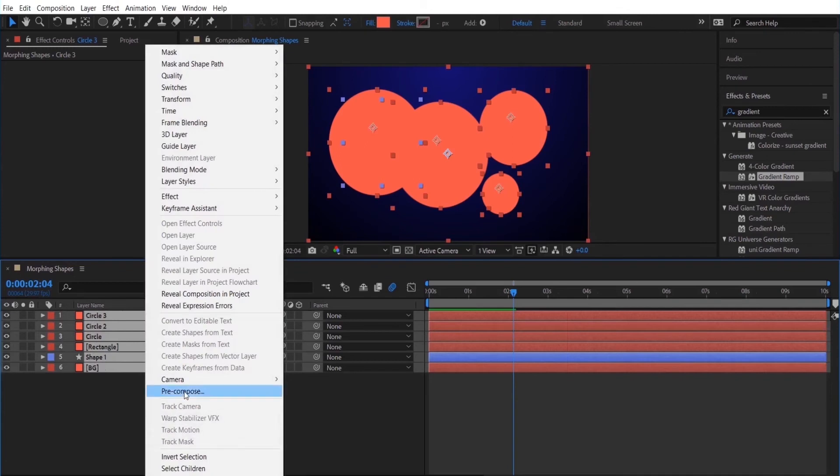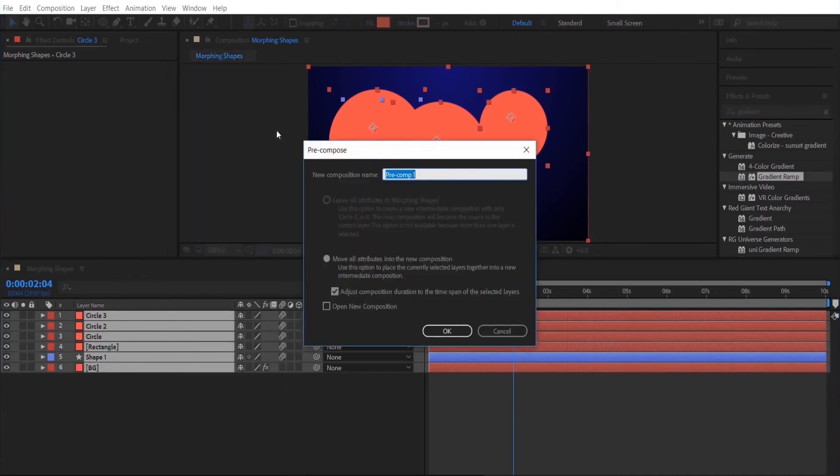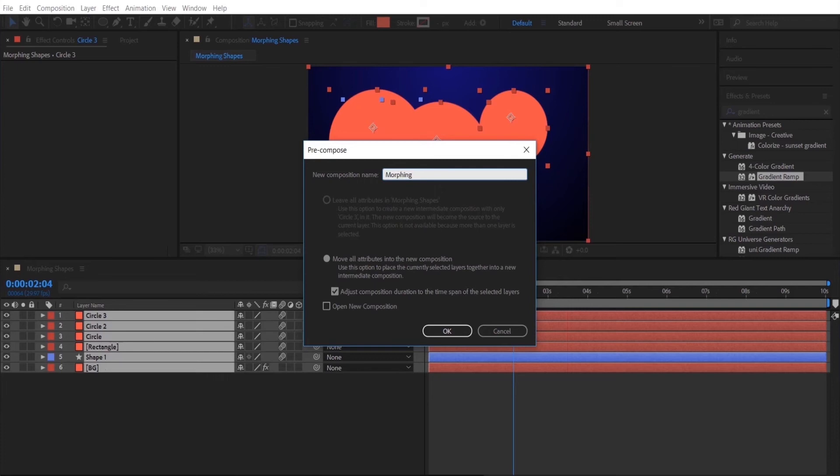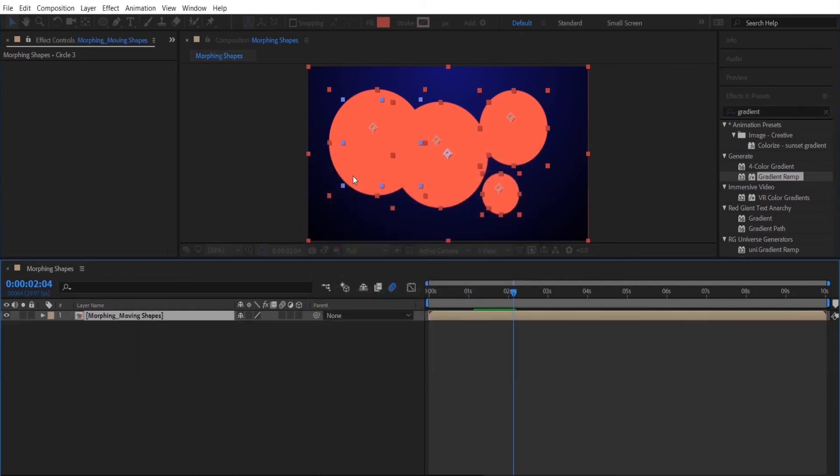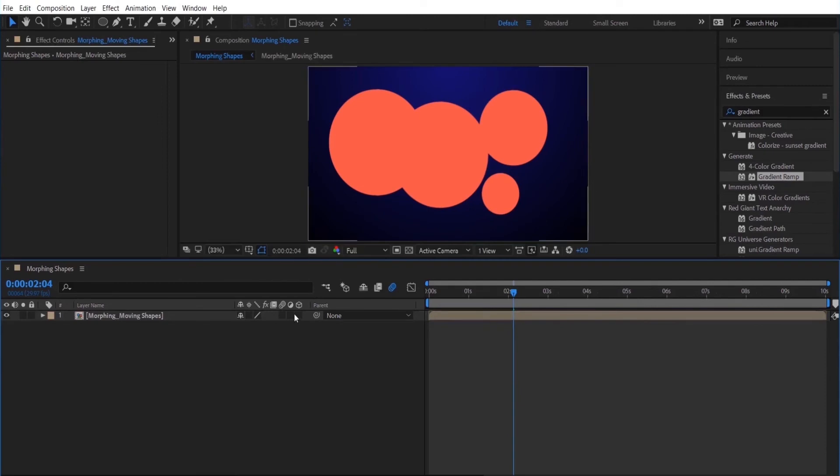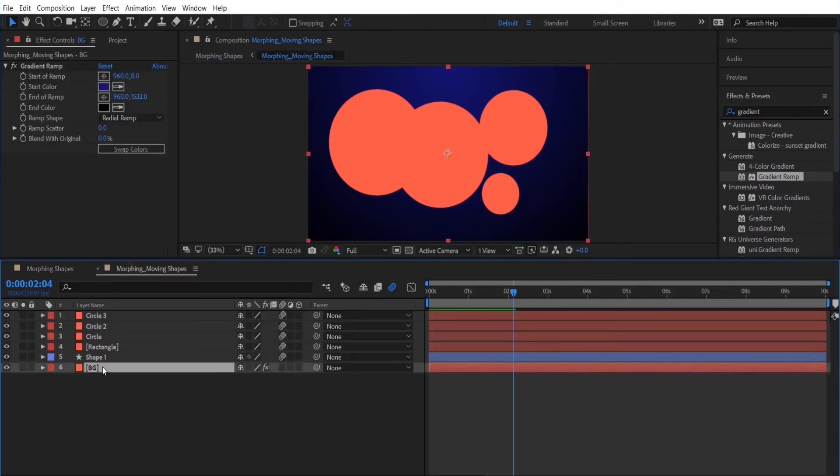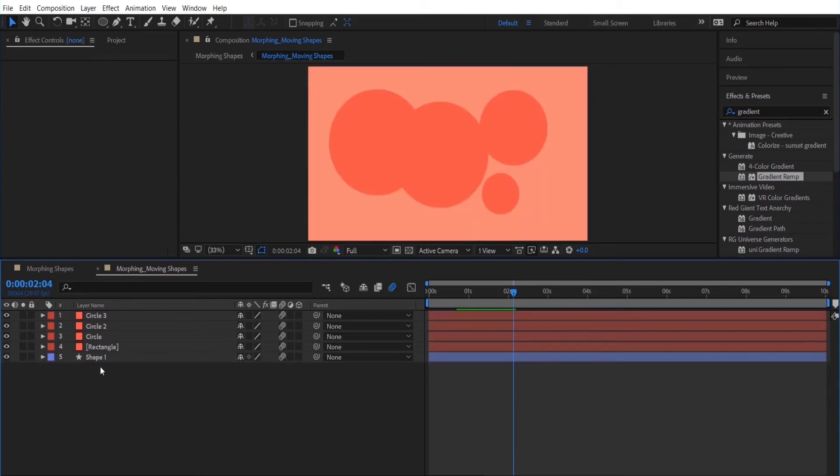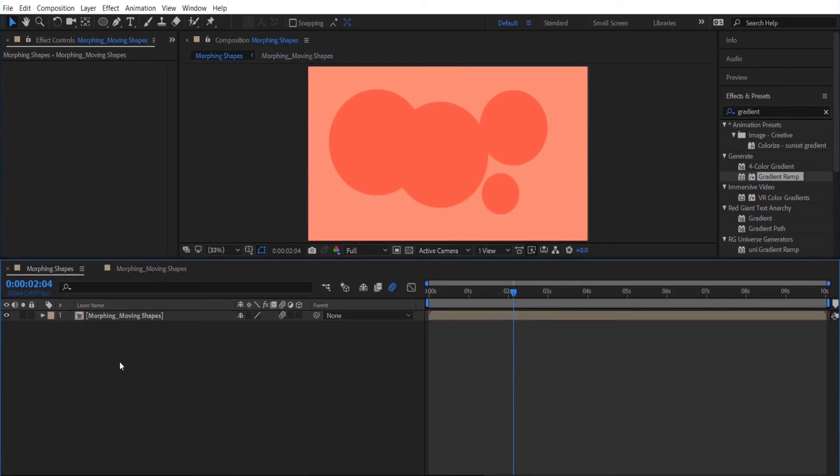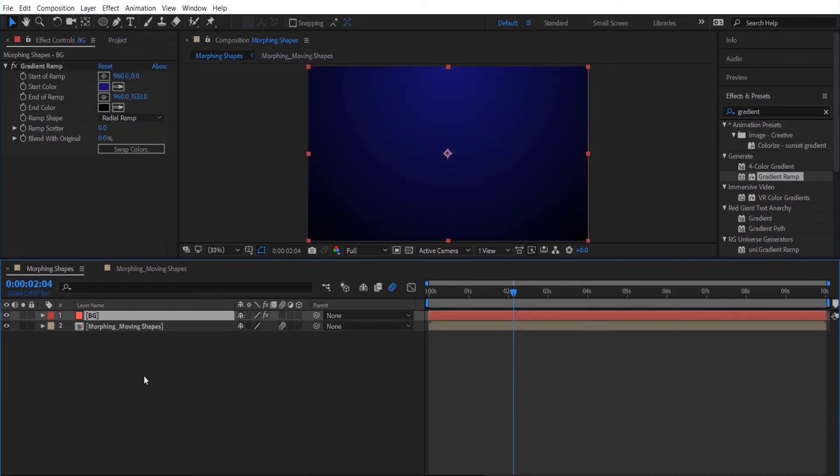So I'm going to select my layers and pre-compose them. And I want to move all attributes to the new composition. I'm just going to name my composition. I'm just going to add a motion blur to that layer. I'm actually going to remove the background from this layer and place it in the main composition. So I just did a cut and paste there.